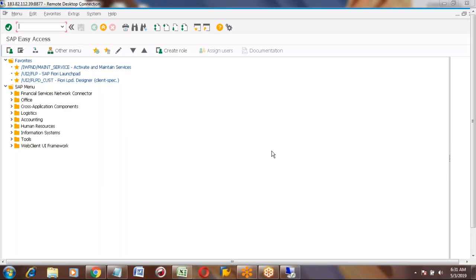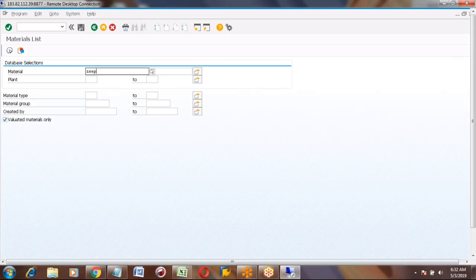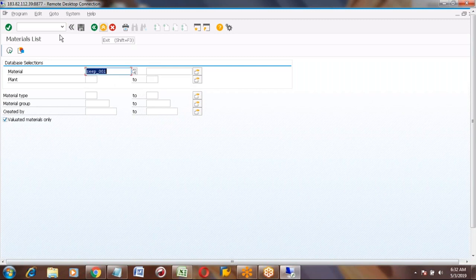This conference will now be recorded. Can you check my material? The material is JEEP underscore zero zero one. Oh, sorry — pizza? Okay.